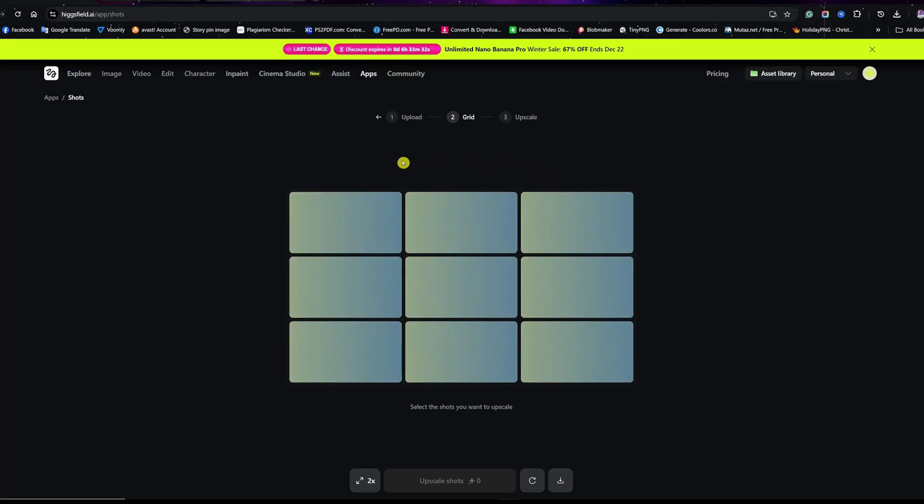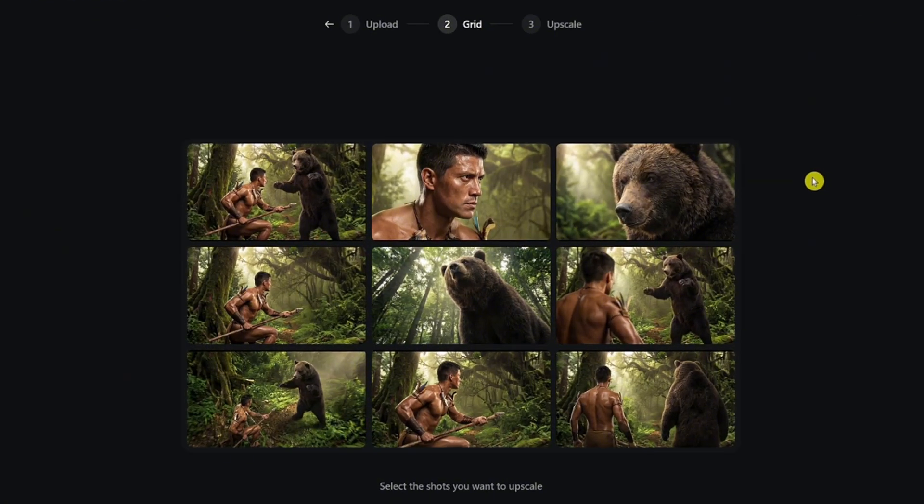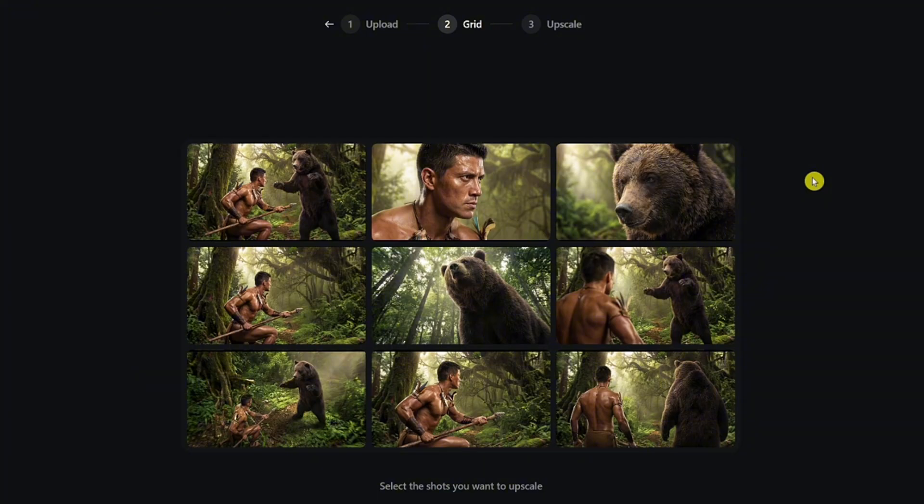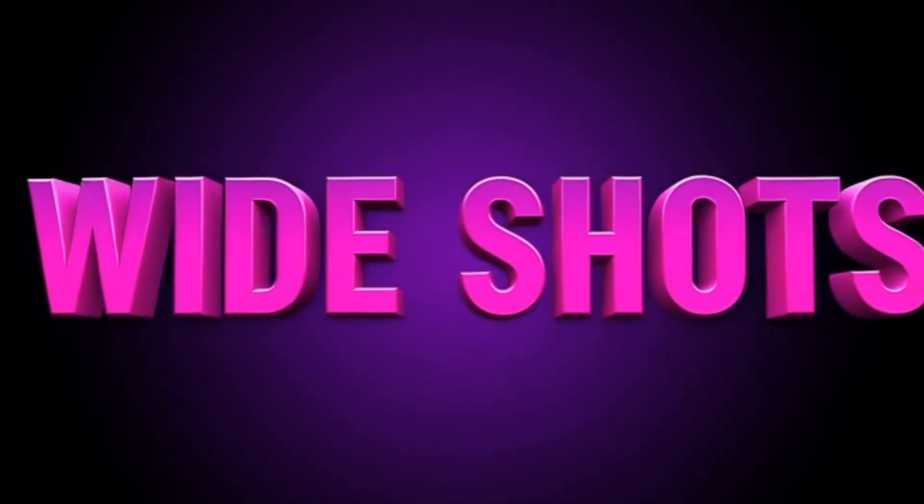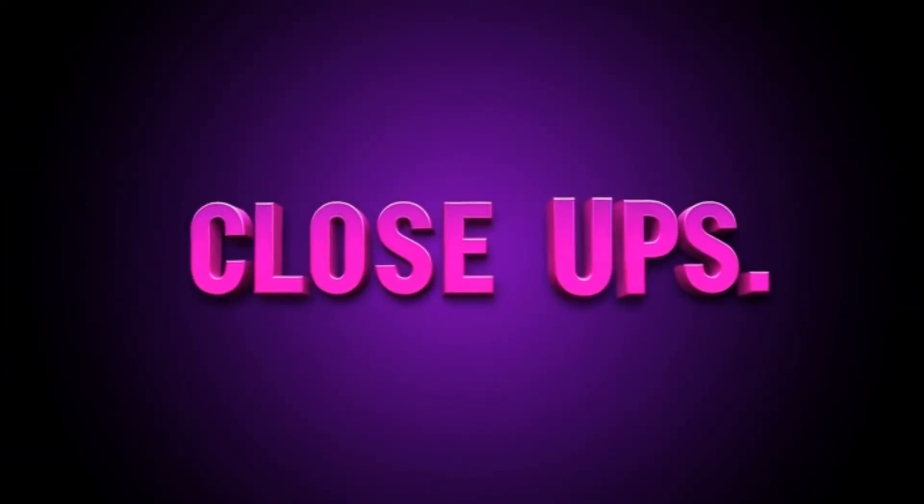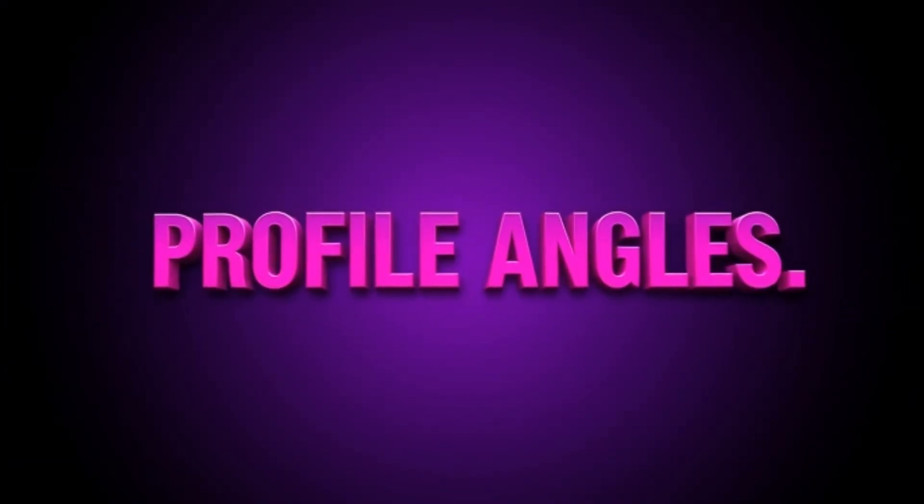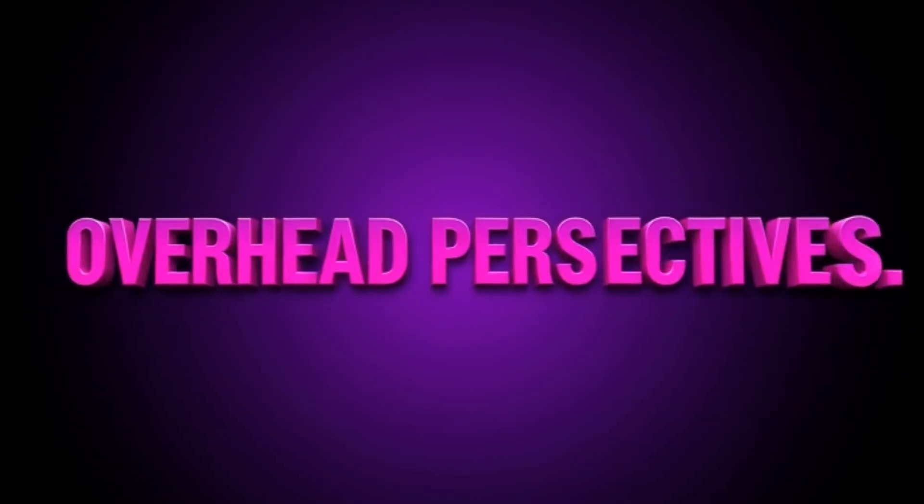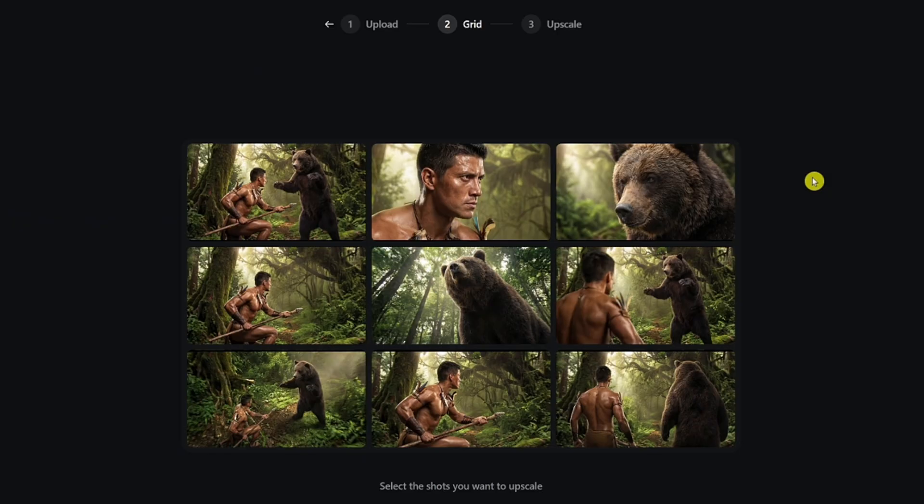As soon as you find it, simply click on Shots and this is where the magic happens. As you can see, it's currently showing the different shots I generated. From one image, Higgs Field generates nine cinematic shots with different camera angles and compositions - wide shots, close-ups, profile angles, overhead perspectives. This instantly gives you coverage like a real film should. Instead of guessing camera angles, you're choosing from cinematic options that already make sense for your scene.